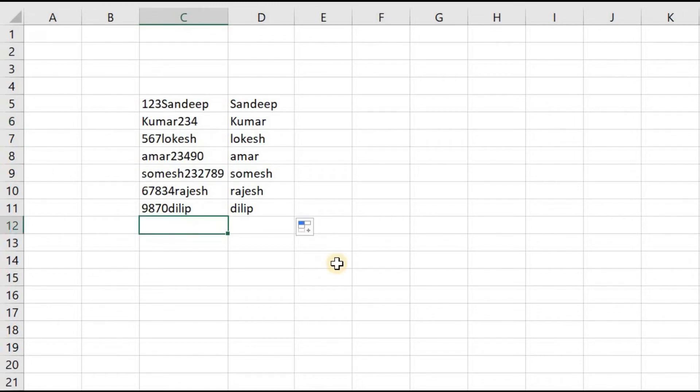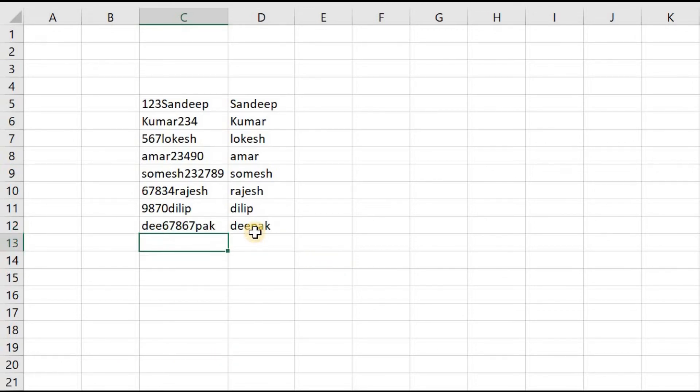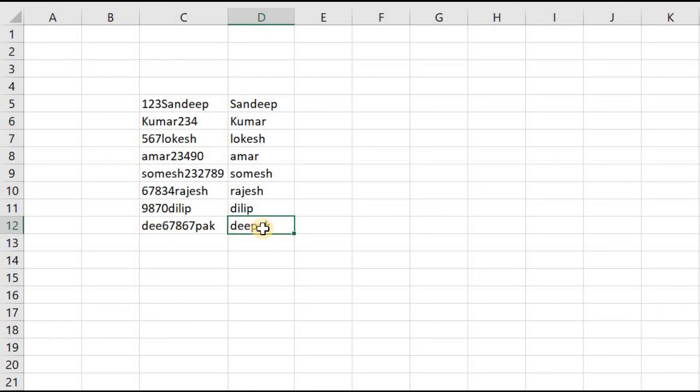Now, for example, if I give a number in between, what will happen? You can see here if you give the number in between the text, it is also being eliminated.